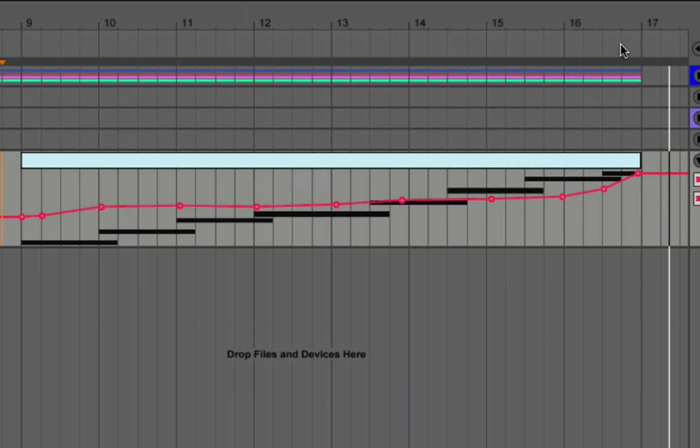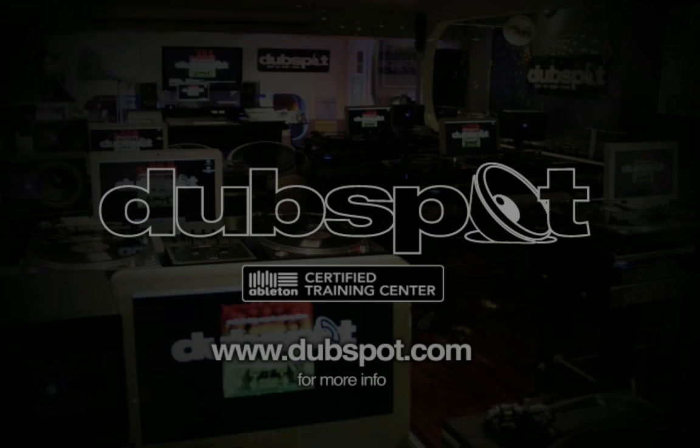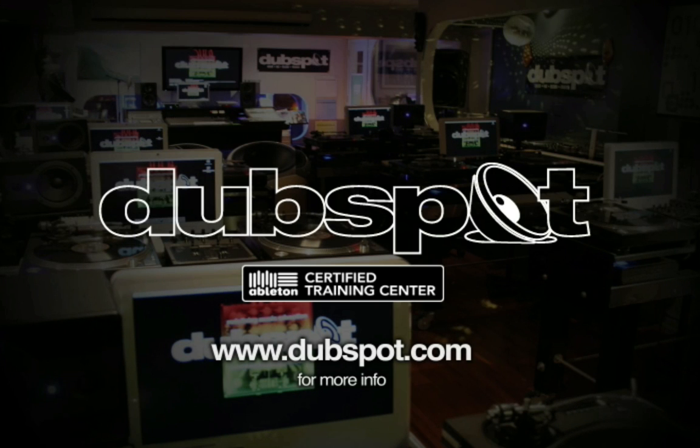I'm going to stop here, but stay tuned for part two of the tutorial where we'll actually tighten up the builds by adding effects like reverb, side chain compression. Take care.